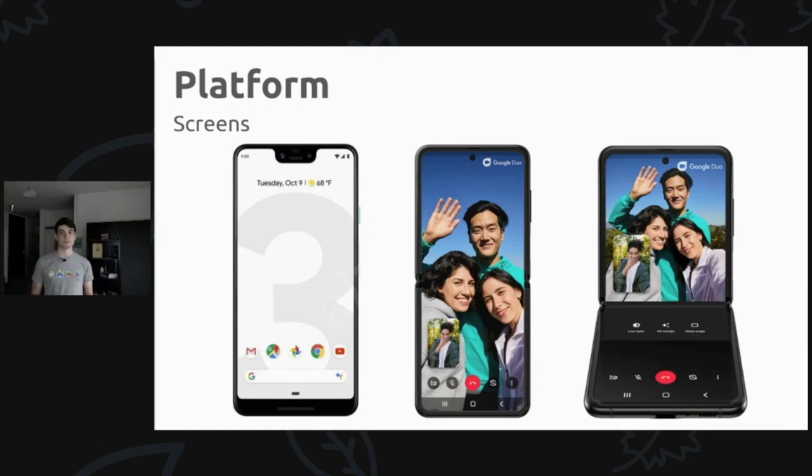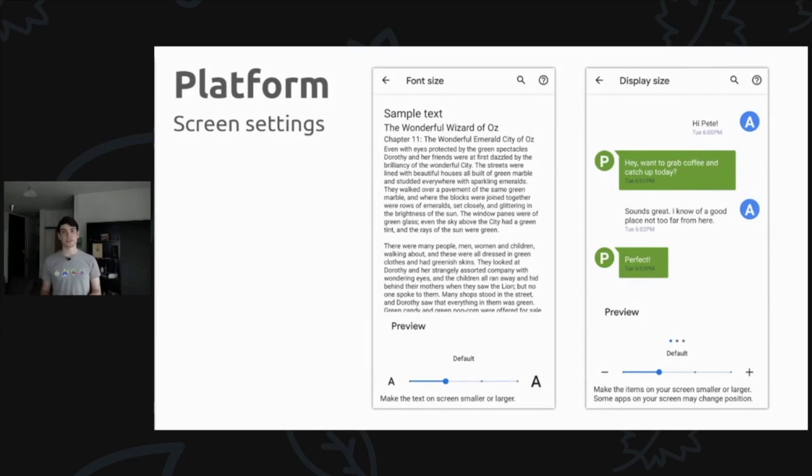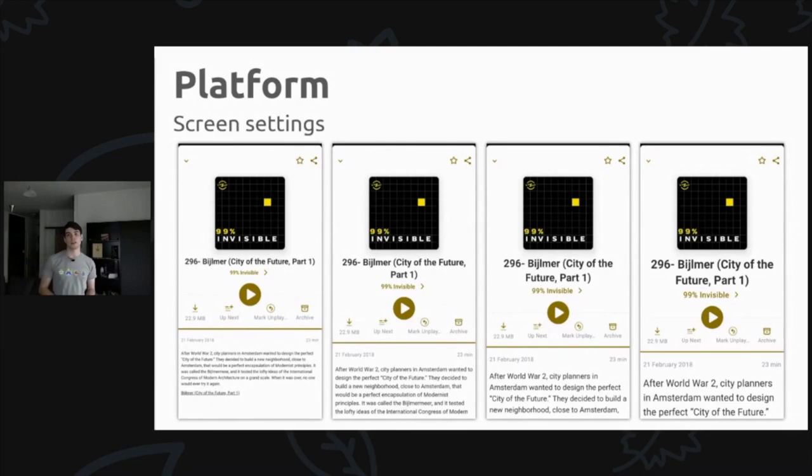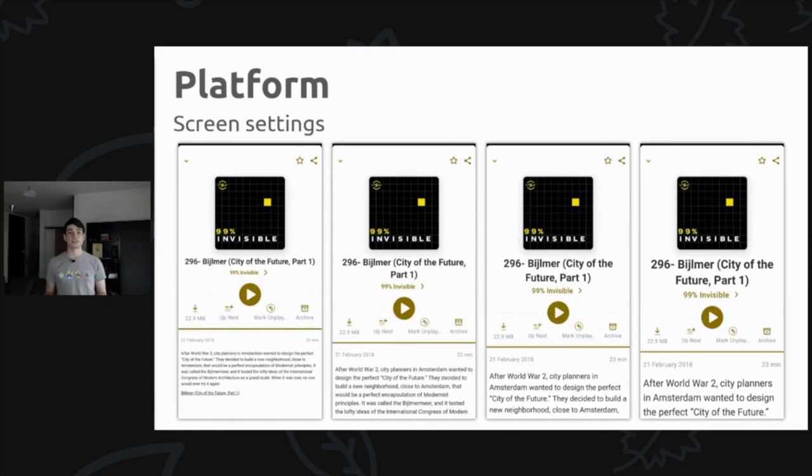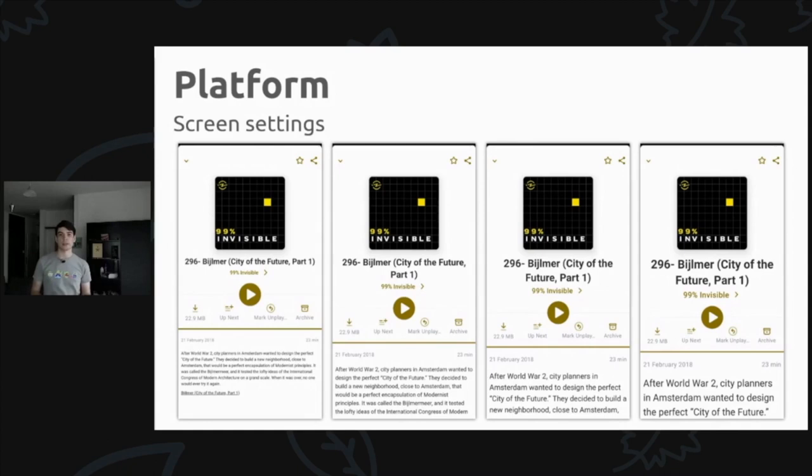That's all the hardware options for screens, but users can also change things at the software level. For example, they can adjust font size or display size, which you should be able to handle in your app. Looking at different font sizes on an example screen here, if you're using SP as your font size dimensions, then you're going to get this to work automatically. If you look at the screenshots, you can see that the paragraph on the bottom is being scaled up nicely, also the entire UI is shifting around just a little bit as the title that's on the top is increasing in size.